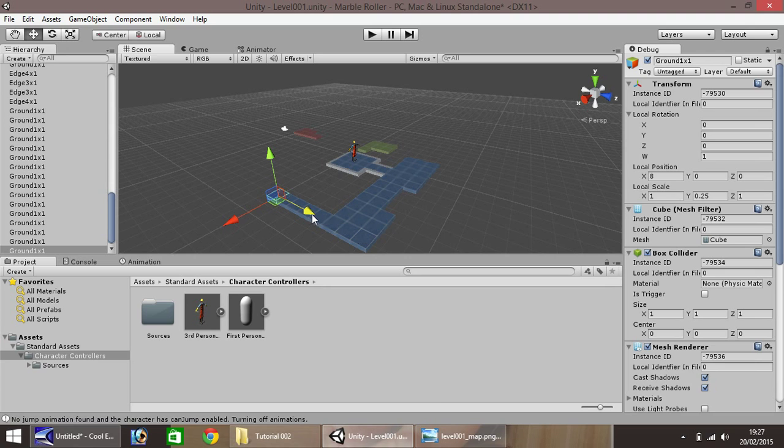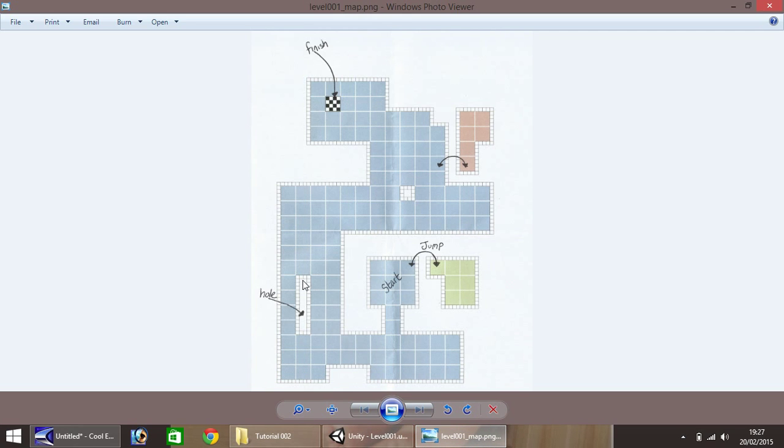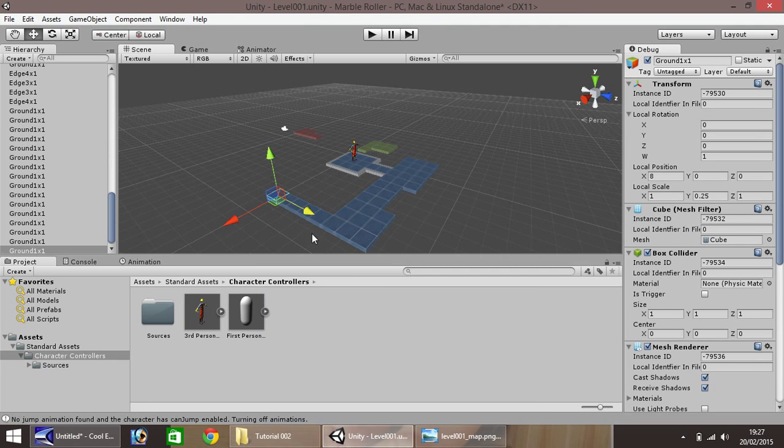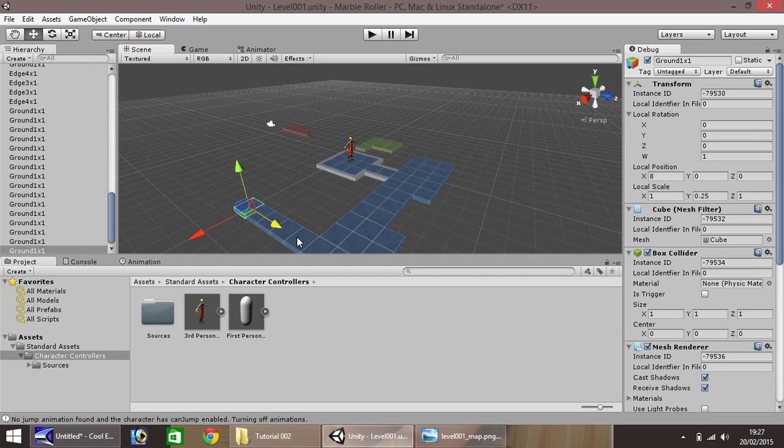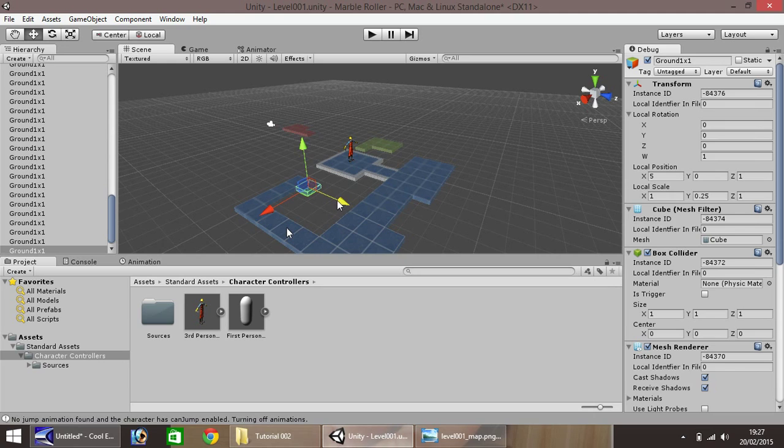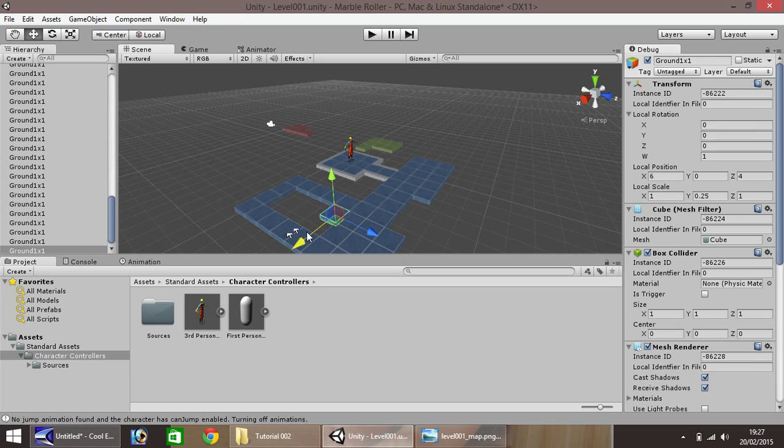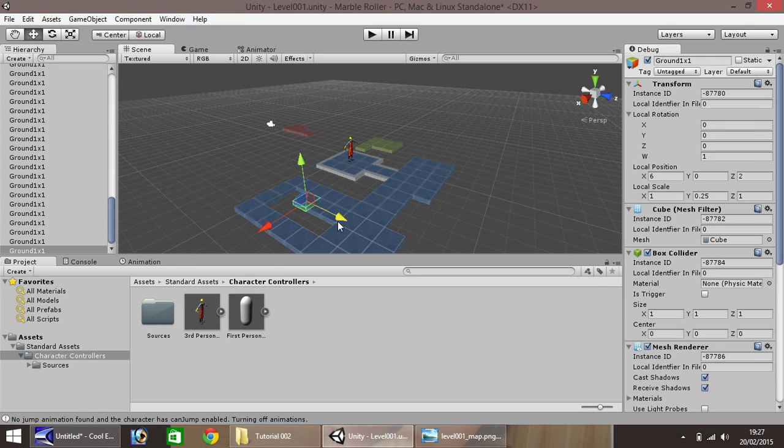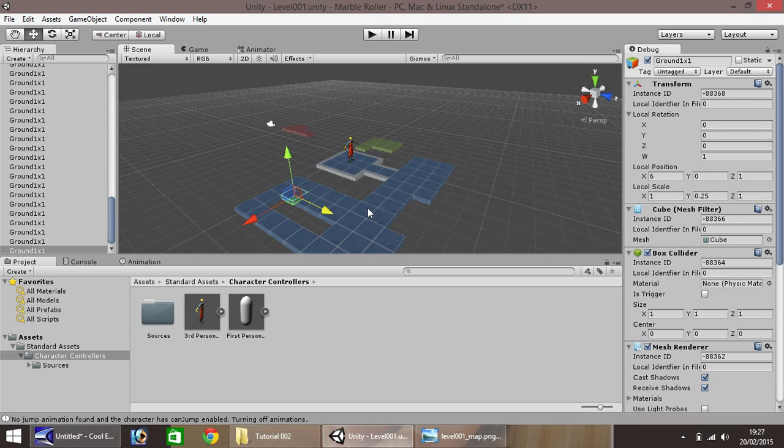As you can see, we have more of the level. If we go back to our map, we can see we've just constructed this bit down here. So if we duplicate this and start dragging this way, we can start creating the area on the map that has a gap, which is just here. We have one, two, three, four squares, and this is the fifth square where we'll close the gap.